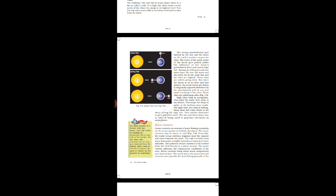During the full moon and the new moon, the sun, moon and the earth are in the same line, and the tides are highest. These tides are called spring tides.